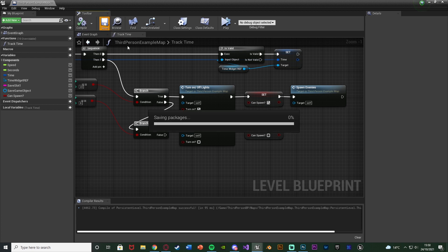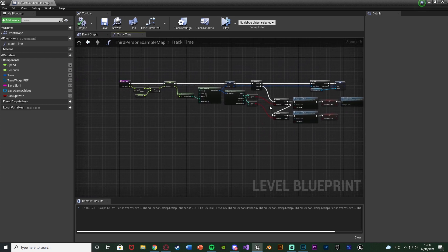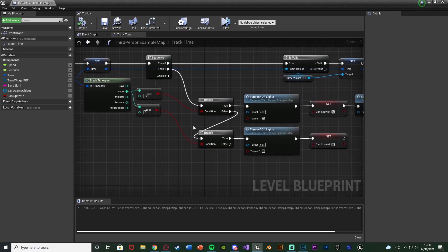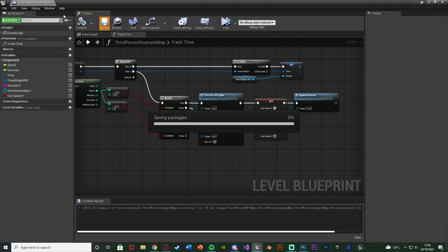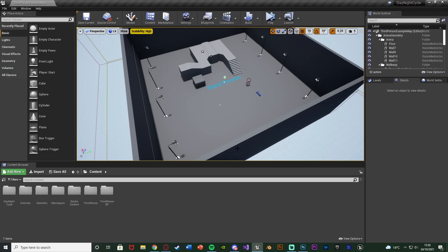We'll compile and save that. This is going to be always checking it, because this is when we're tracking the time. So whenever the time updates, this will also check once again to see if it's now day or night. We'll compile, save that, and that is all the code done.